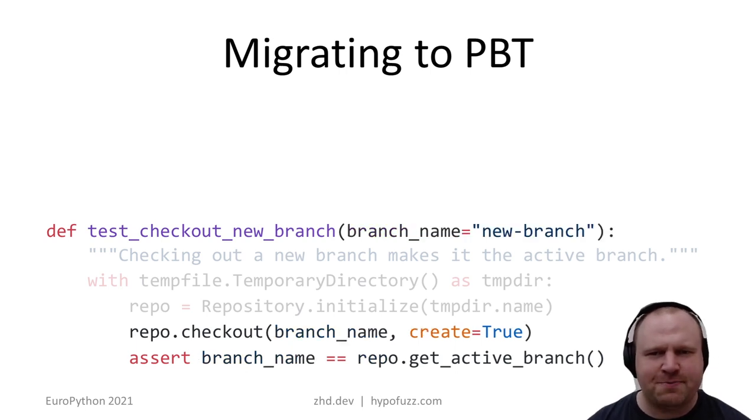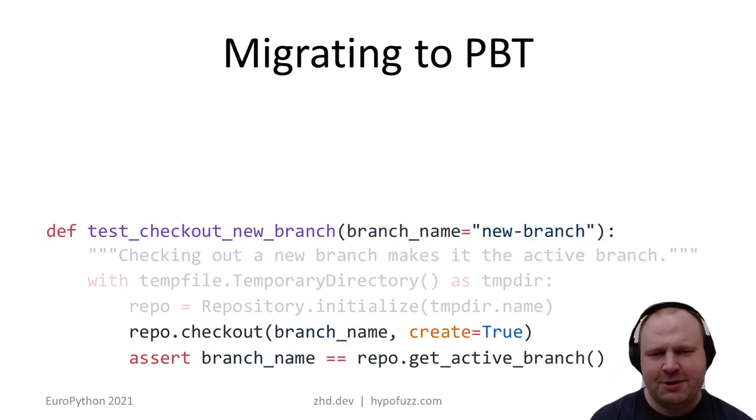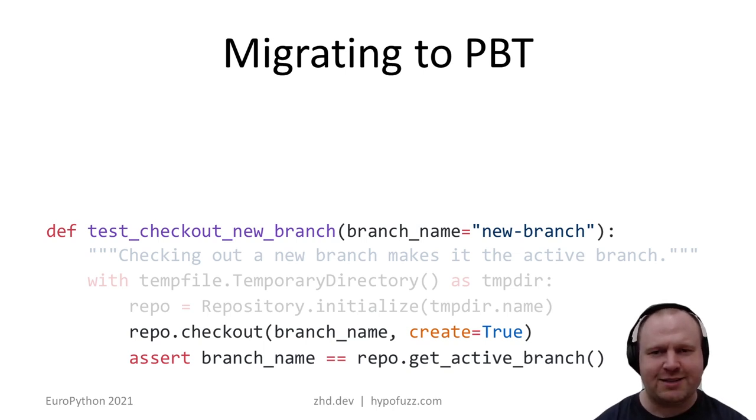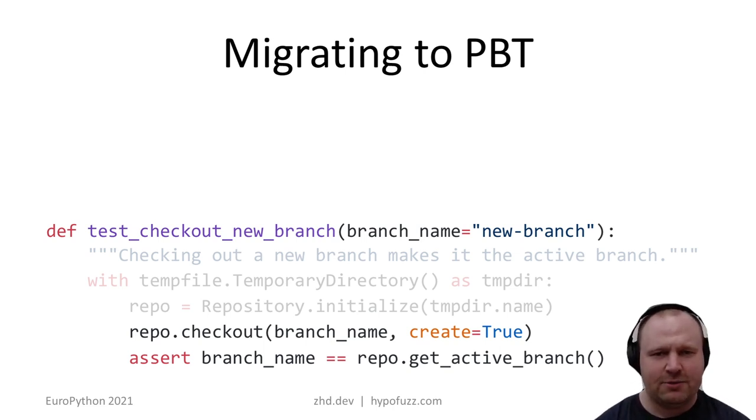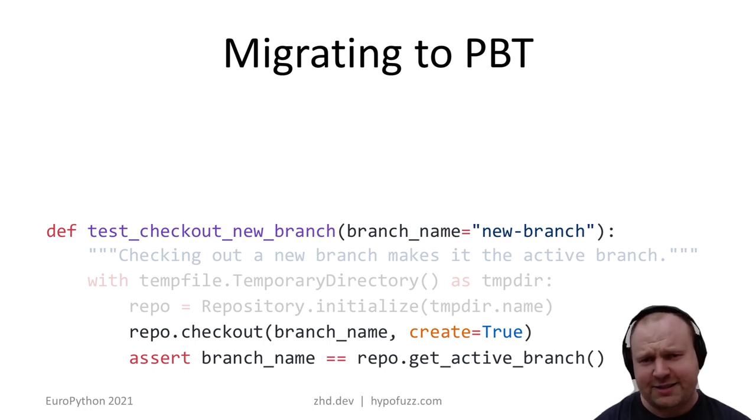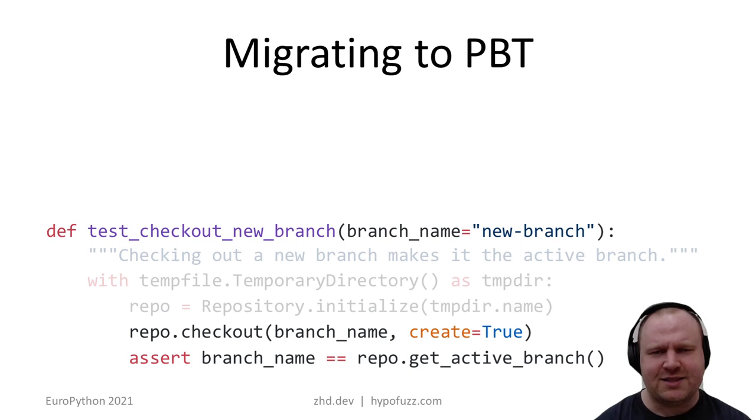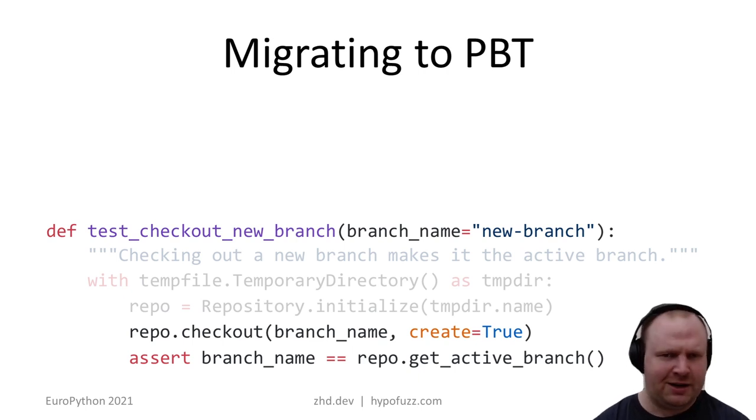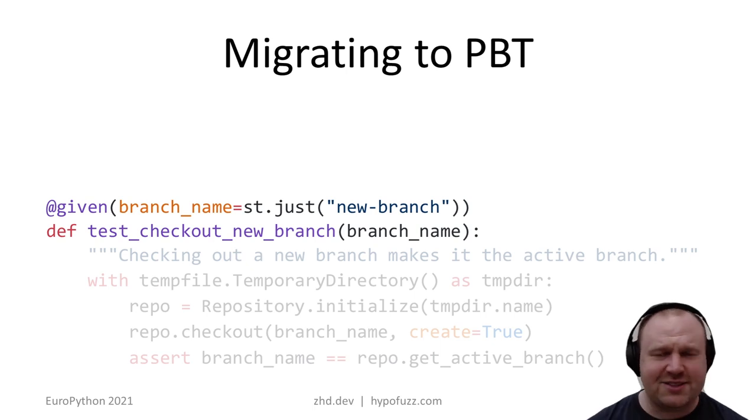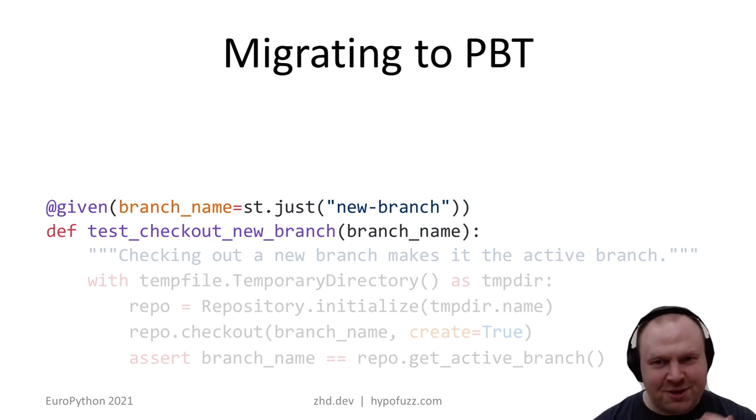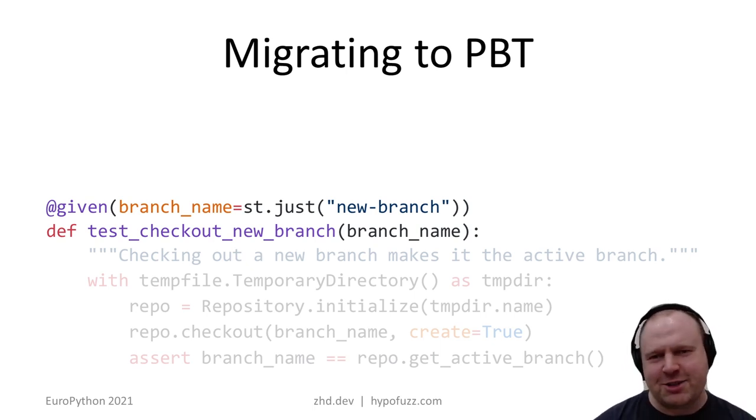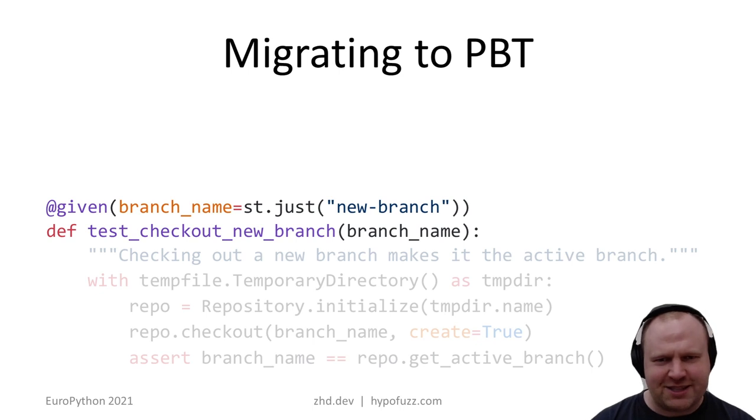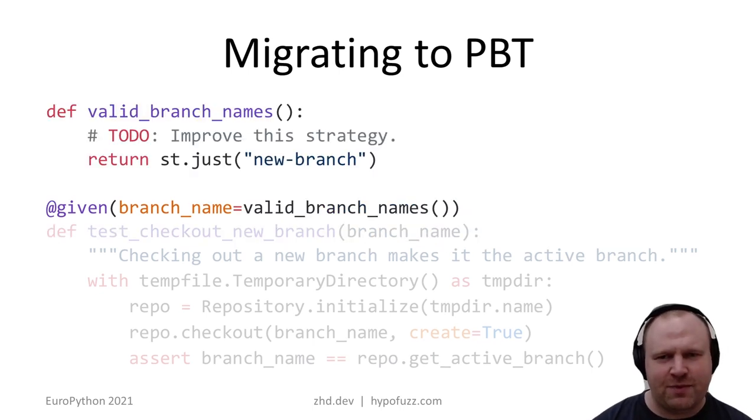The first thing we could do to make this clearer is to pull out 'new-branch' as an argument to the test. We've set it as default value, so there's no semantic change, but this makes it clearer that the specific value of the branch name shouldn't affect this test. Then if you want to start using Hypothesis, you can say: hey Hypothesis, generate a branch name which will only be 'new-branch' and run the same test body. Still no semantic change.